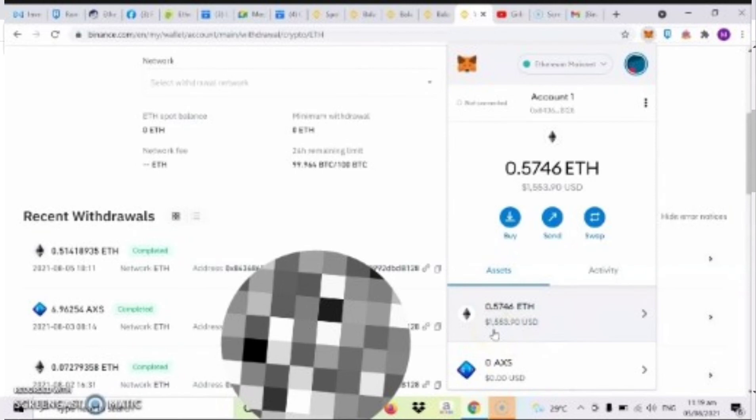So ganun lang guys kadali bumili ng Ethereum dito sa Binance. So yun lang guys. Thank you for watching at sana po ay nakatulong sa inyo ang video na ito. Please don't forget to like, comment and subscribe na rin kayo sa aking YouTube channel.